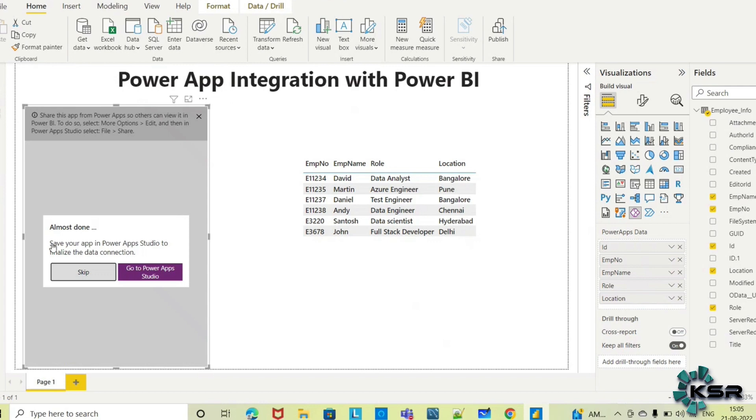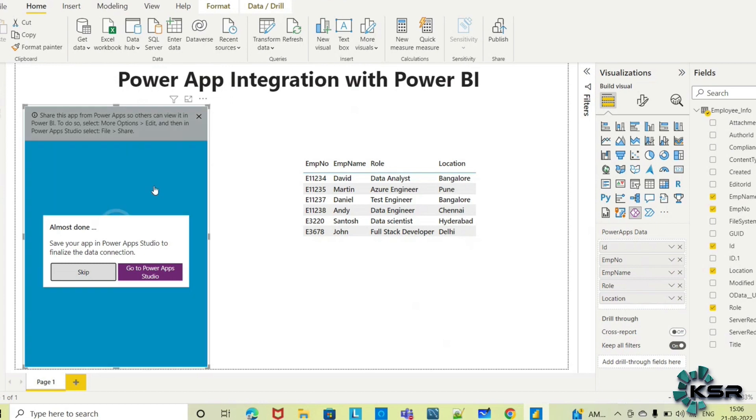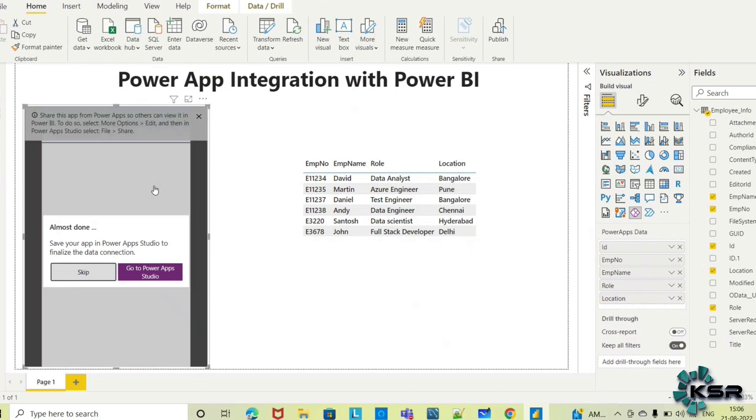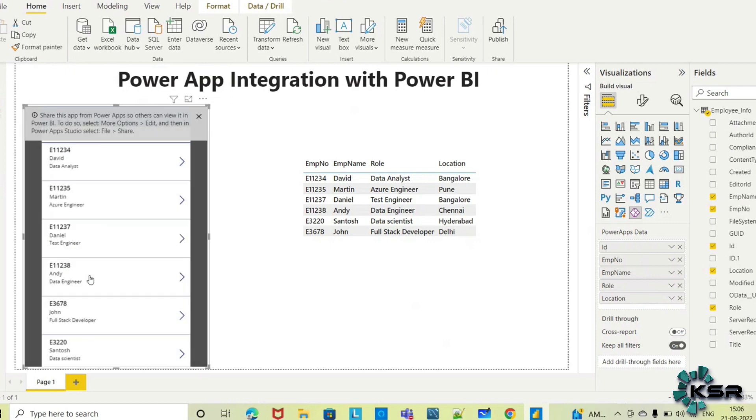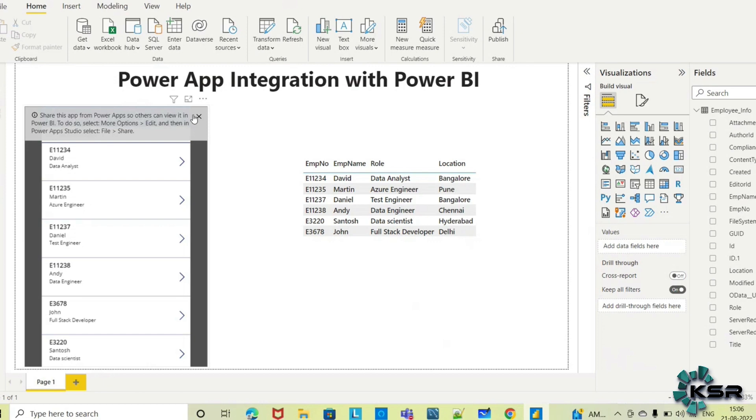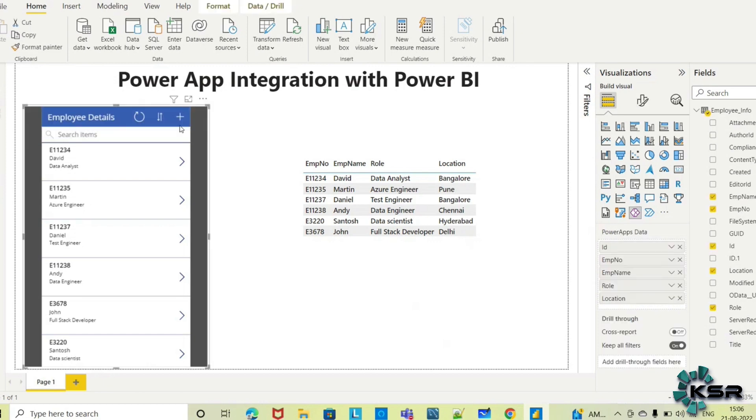It's telling me to save my app in Power Apps Studio if I've made any changes. It's giving some information about sharing and editing options. Now you can see this app here.